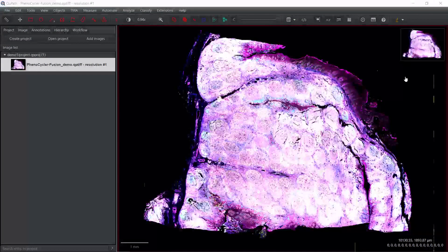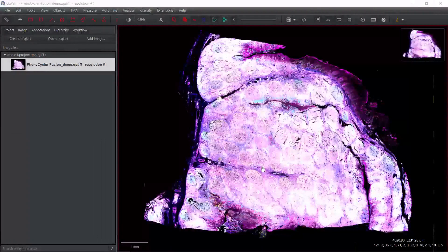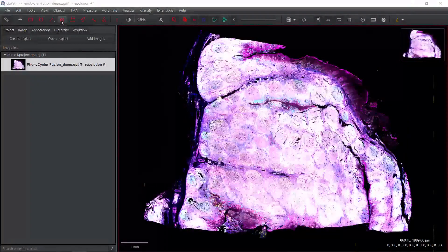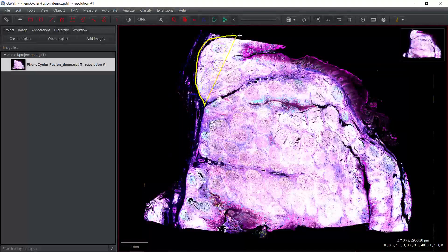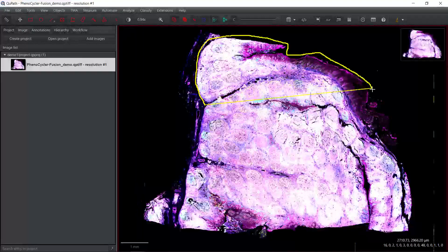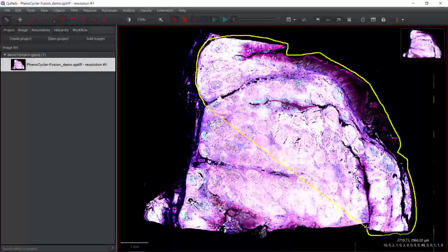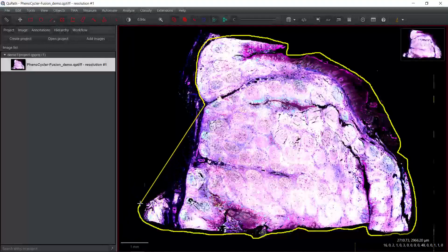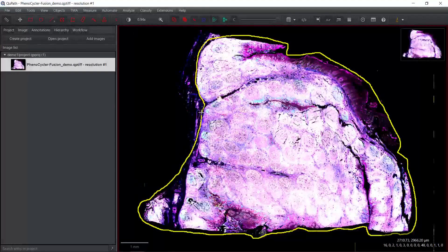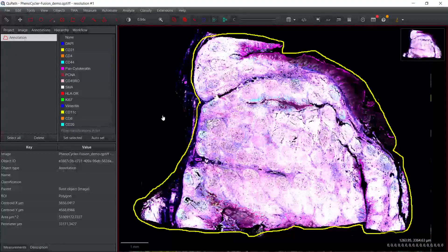Because I'm going to show you how to perform the multiplexed analysis on the whole tissue today, so first we need to perform cell segmentation for the whole tissue. We can use the Polygon tool to select the whole tissue. We selected the area we want to perform the analysis. Now we can have a look at the annotation. You can see this is the area we want to perform the analysis.